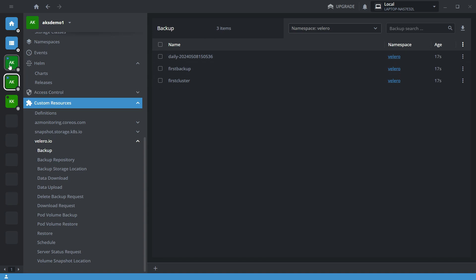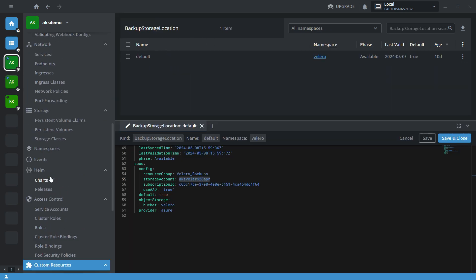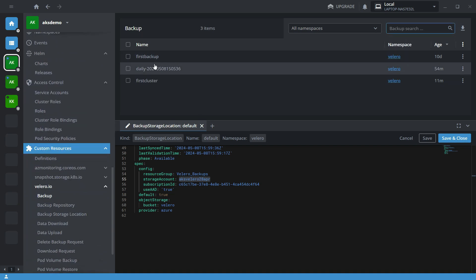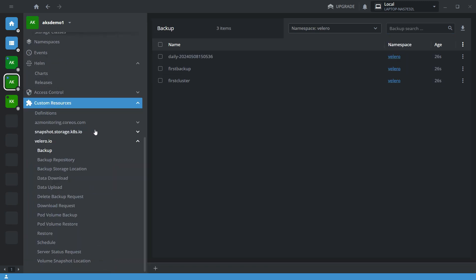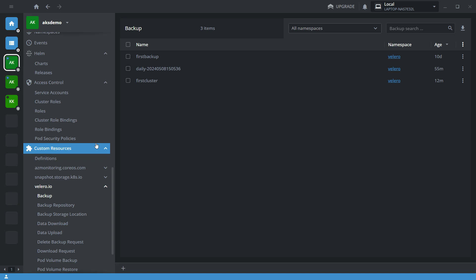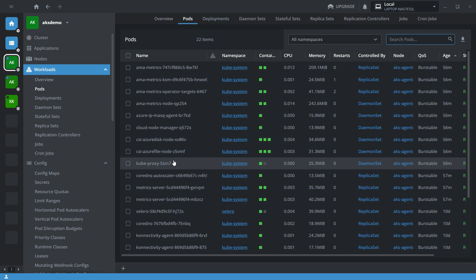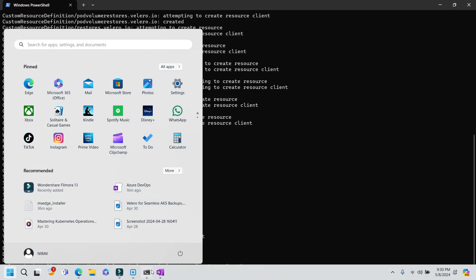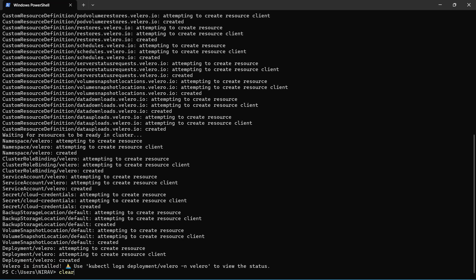In AKS cluster 1, you can see there are three backups, and those backups are also available in cluster 2. You can access the backups created on cluster 1 from cluster 2. Now I am going to create a new backup from cluster 1 and restore it into cluster 2.